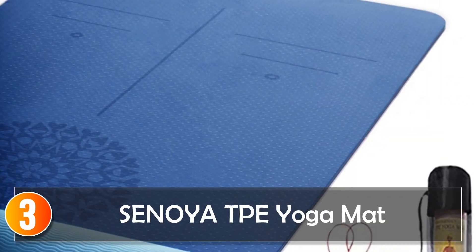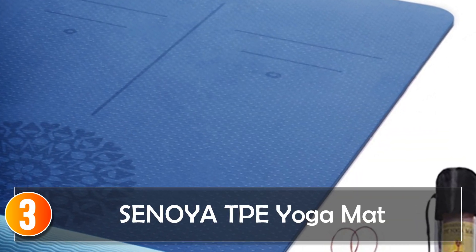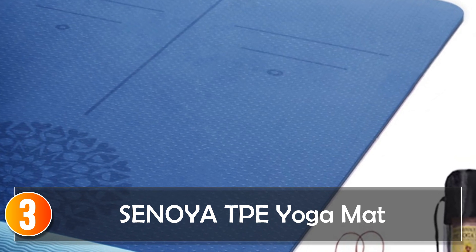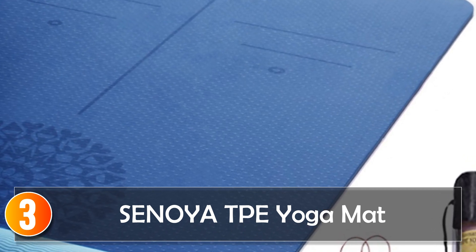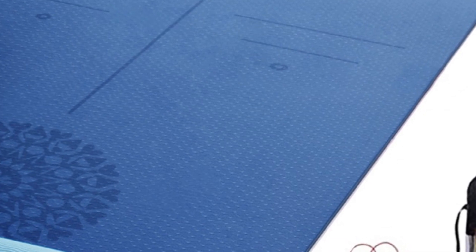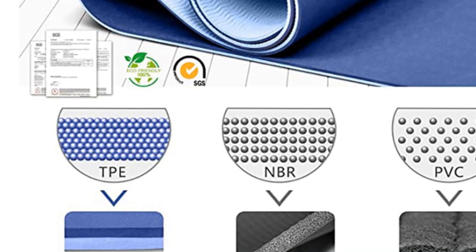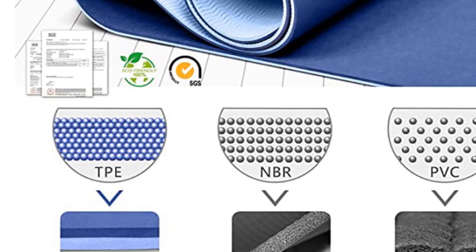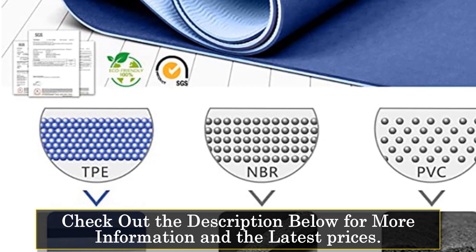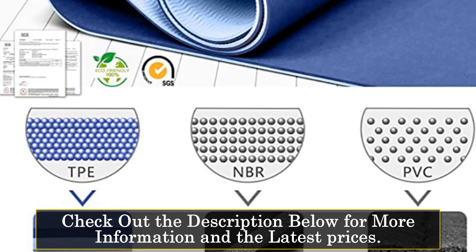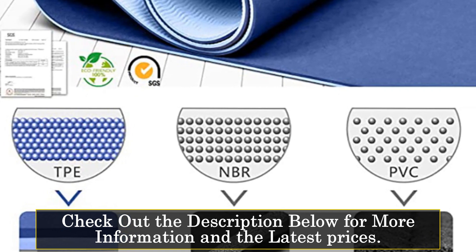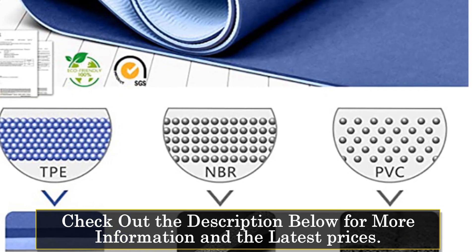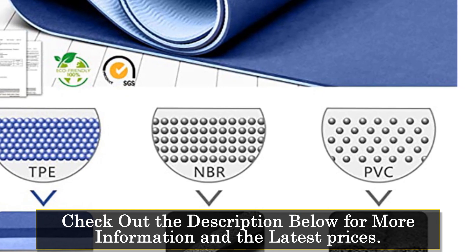At number three, the Senoya TPE Yoga Mat is a versatile and non-slip mat designed for beginners and fitness enthusiasts. Made of TPE (thermoplastic elastomer), this mat provides a comfortable and cushioned surface for various exercises. Measuring 180 centimeters by 57 centimeters with a thickness of 6 millimeters, this mat offers ample space and excellent support.